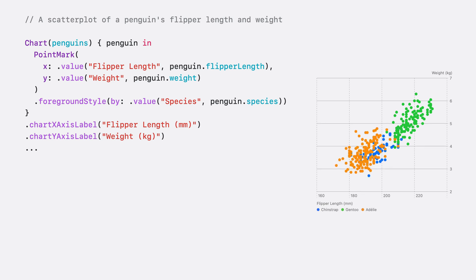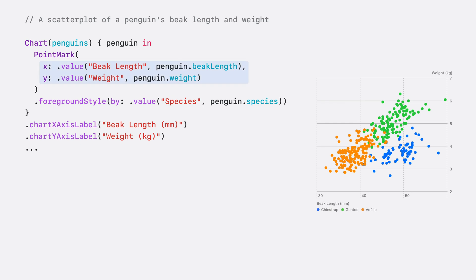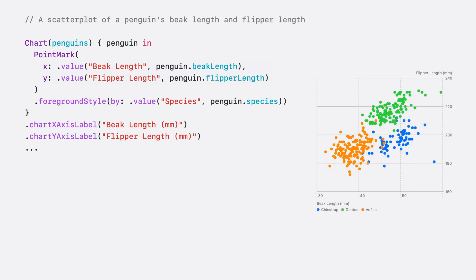The penguin dataset also includes beak length, so I also made a chart that plots the beak length and weight. This one shows that Chinstrap and Gentoo penguins have similar beak lengths, while Adeli penguins have shorter beaks. Lastly, I made a chart for the beak lengths and flipper lengths, where it seems like penguins with longer beaks tend to have longer flippers too.